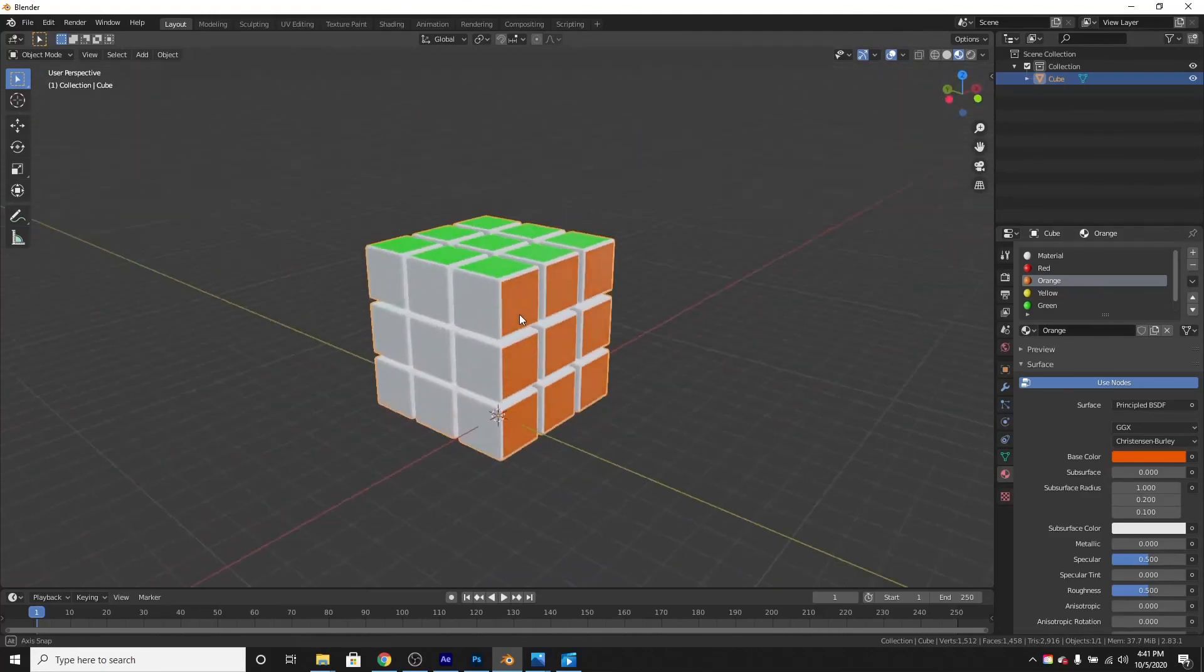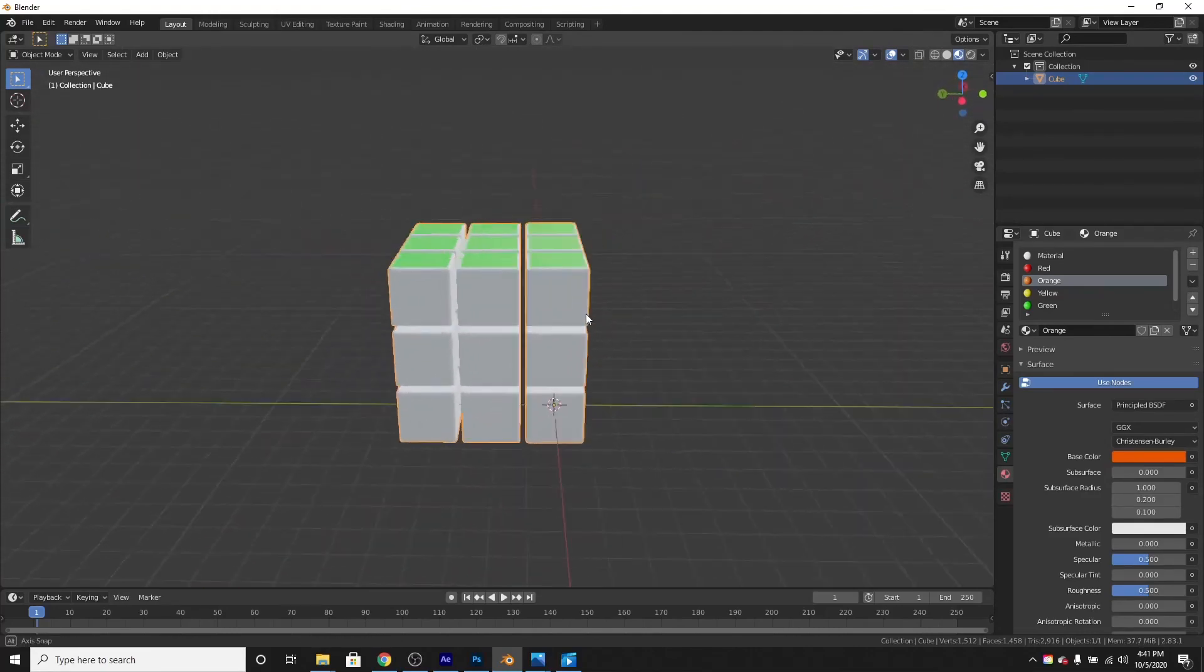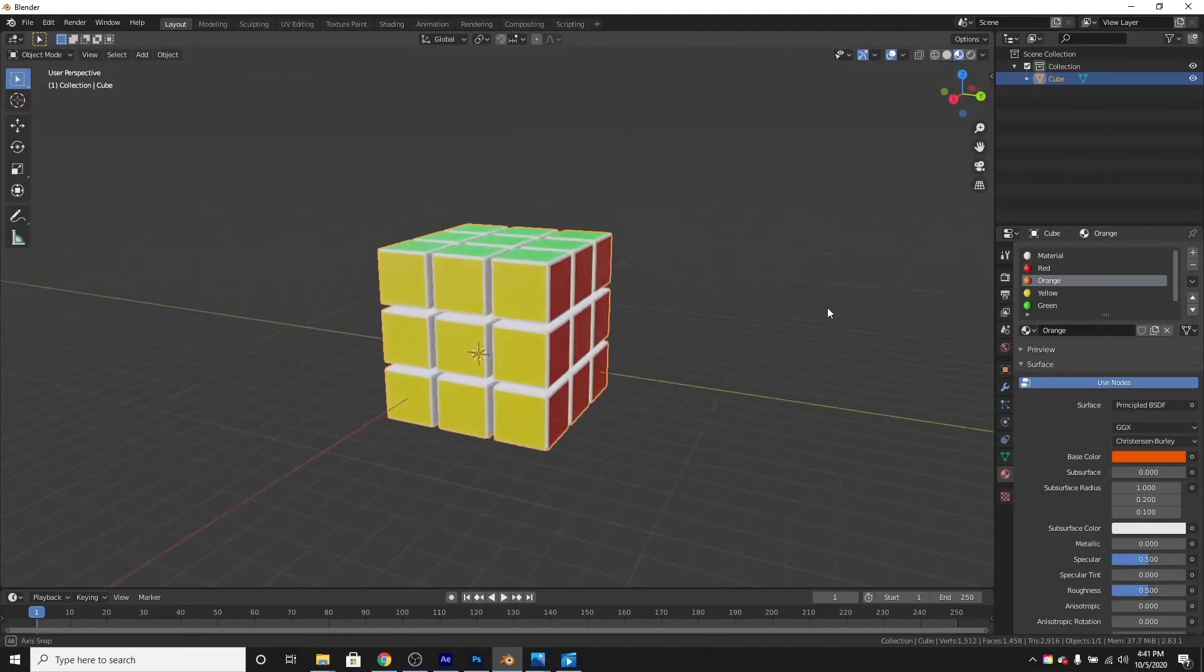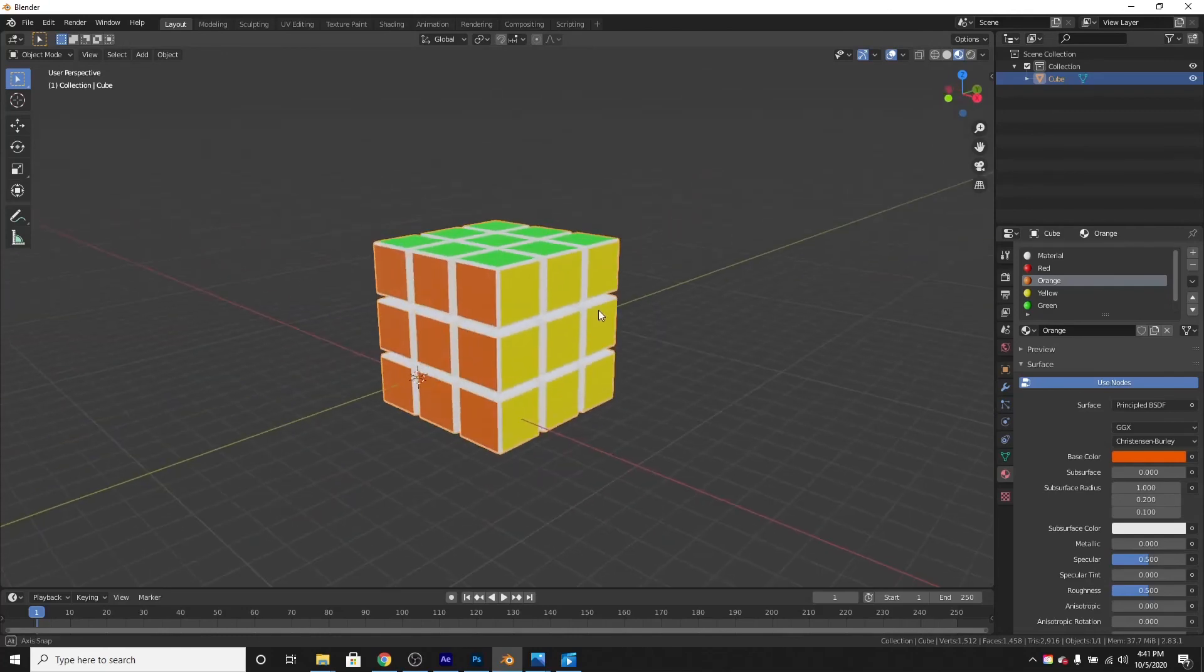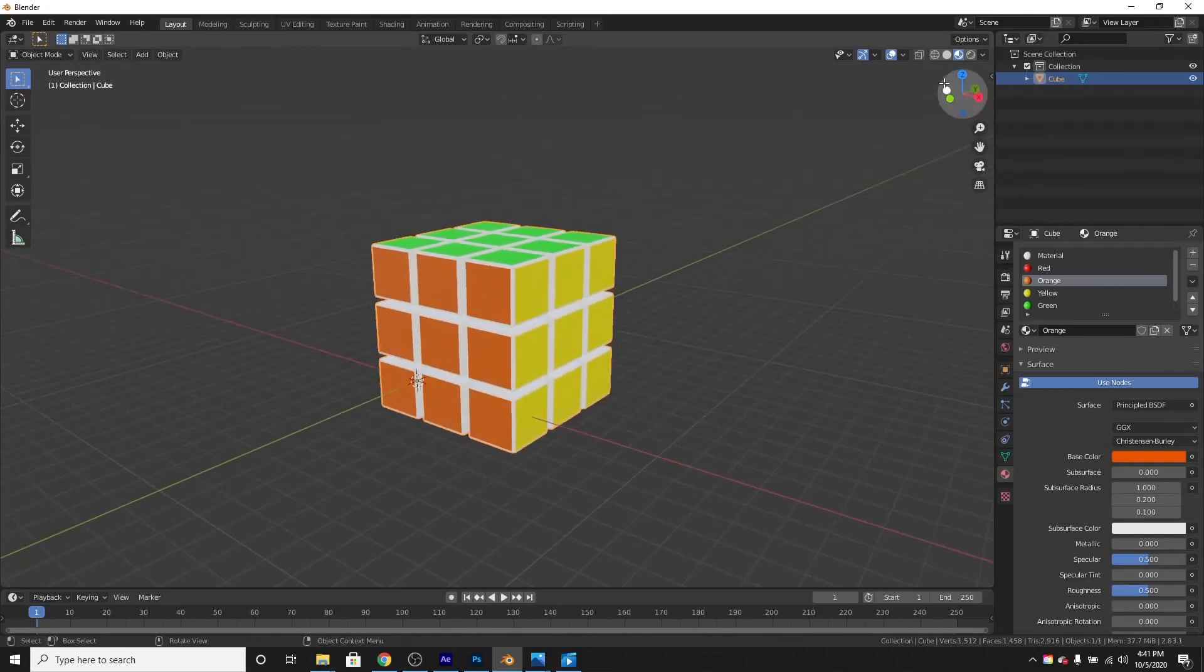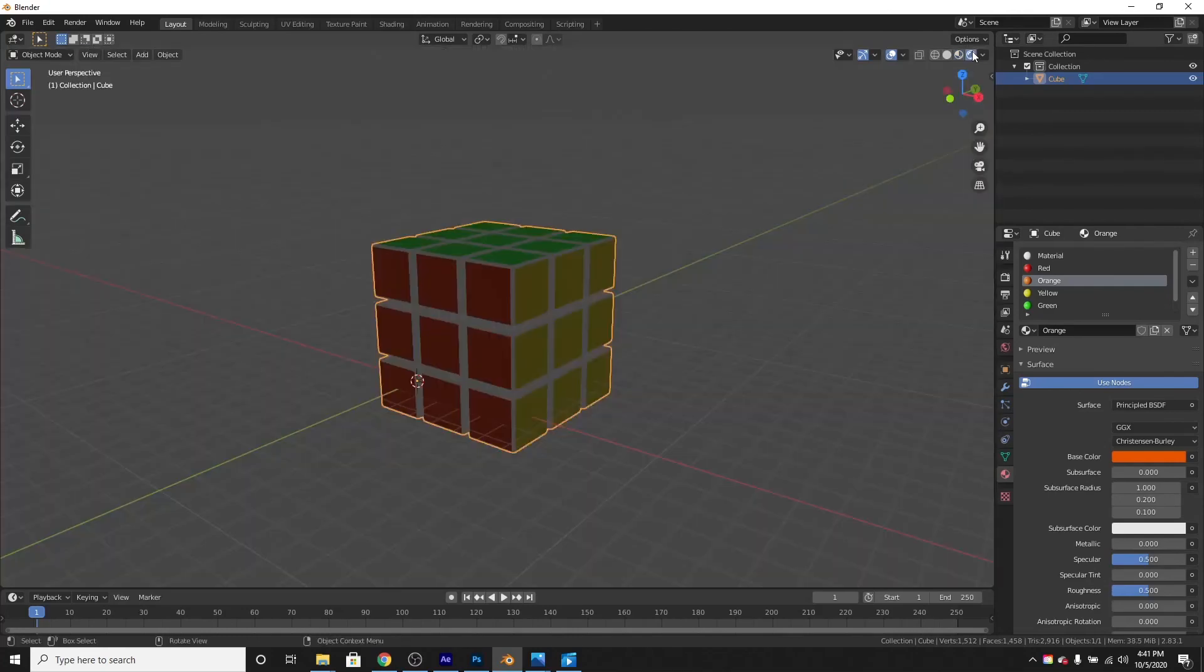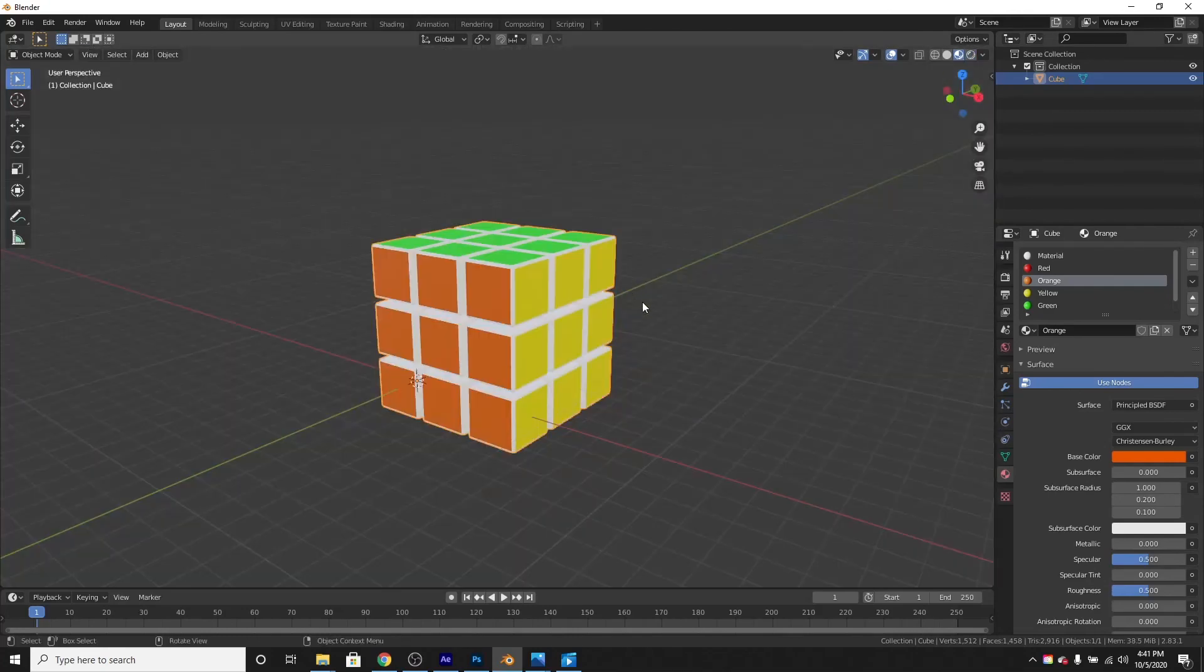We have a pretty cool looking Rubik's cube in Blender. If you like this video, make sure to like and subscribe.